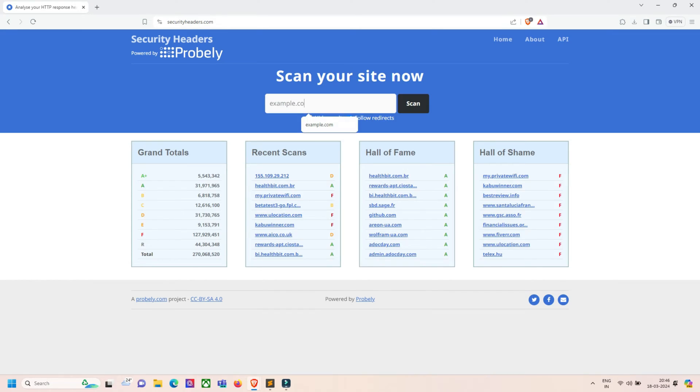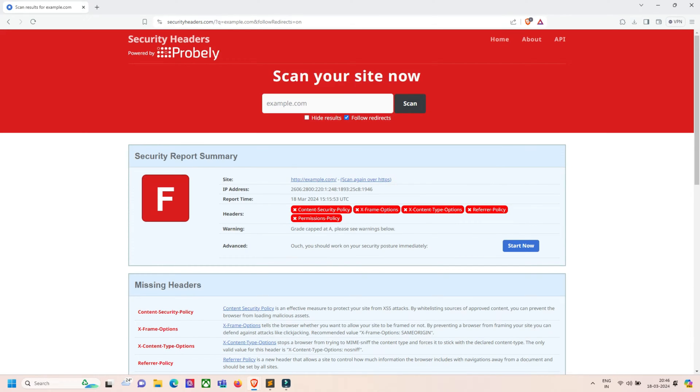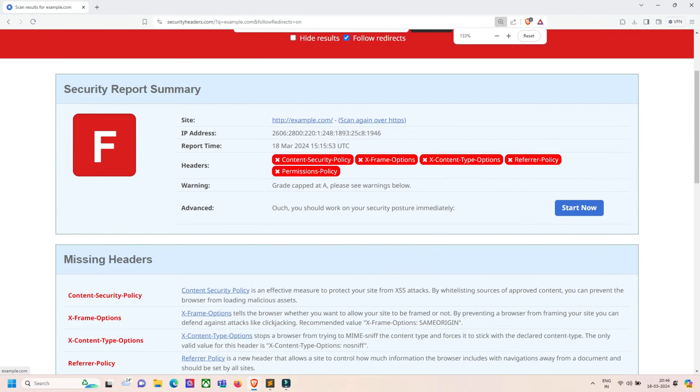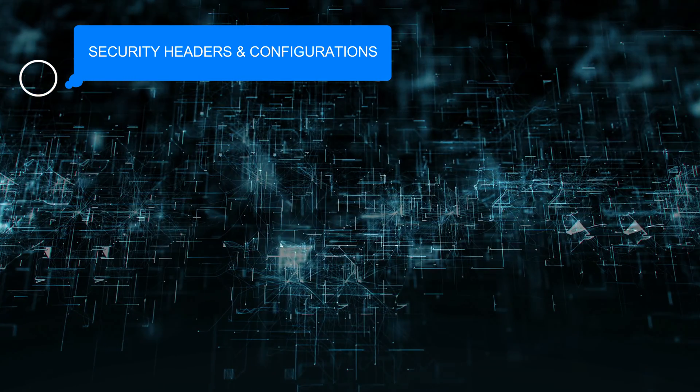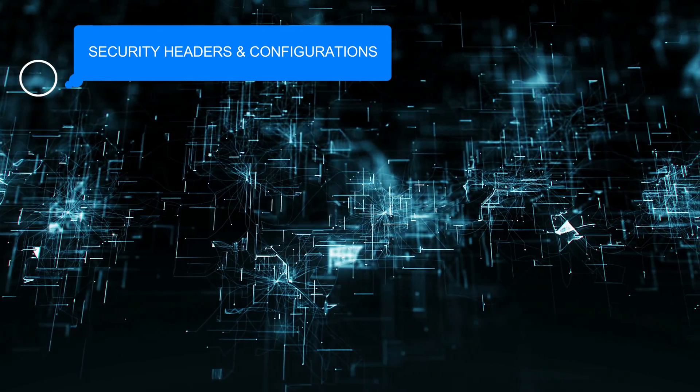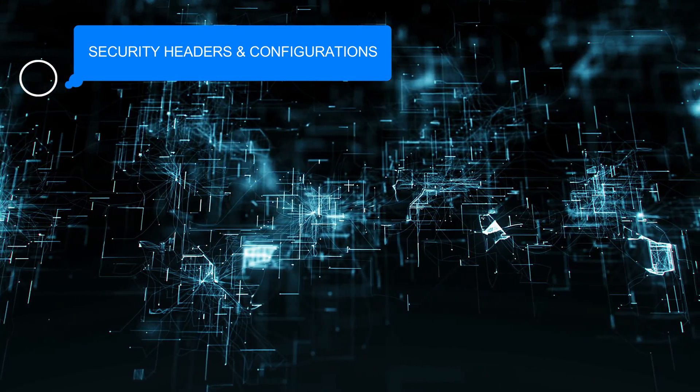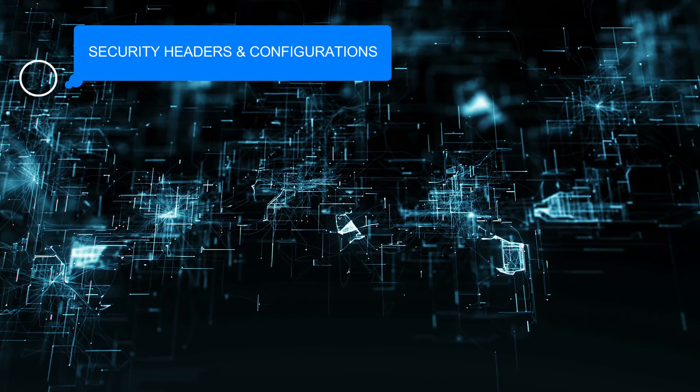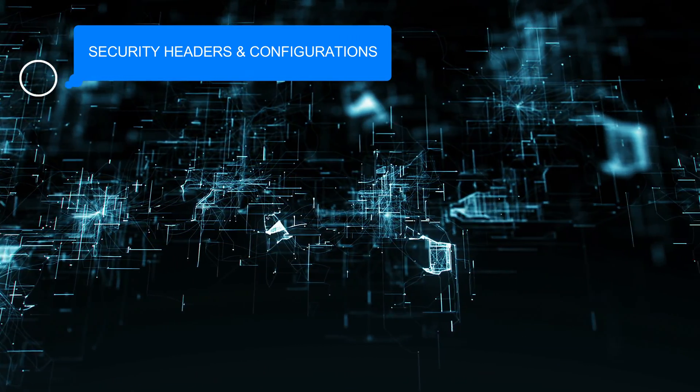Then security headers and configurations. We check for the presence of security headers like CSP (Content Security Policy), HSTS (HTTP Strict Transport Security), or XSS protection headers. We review server configurations for security best practices.